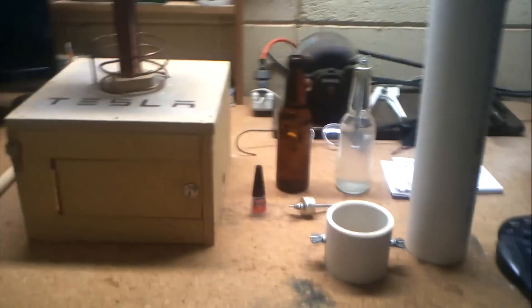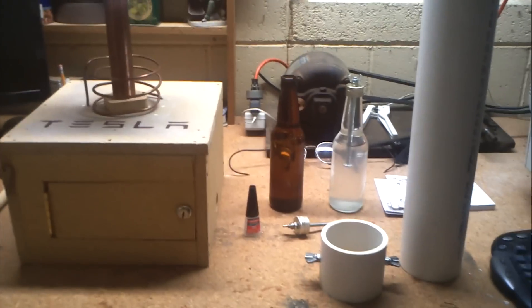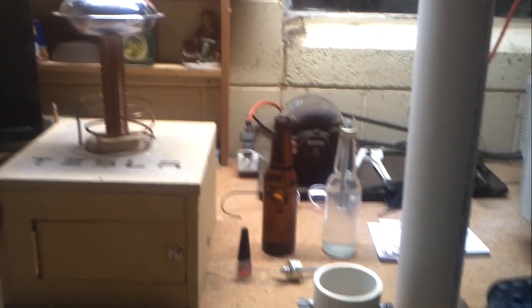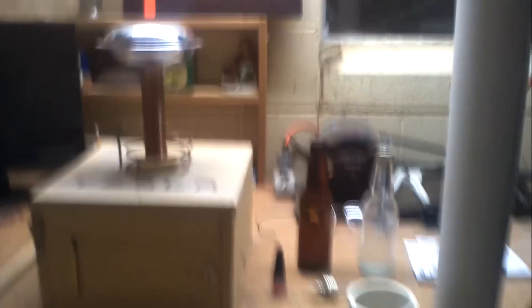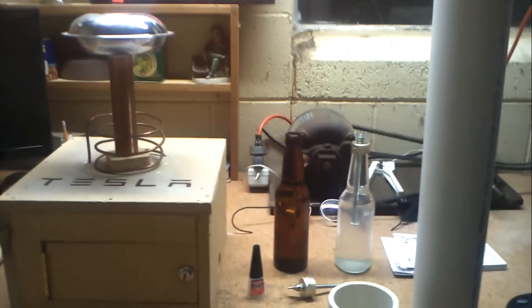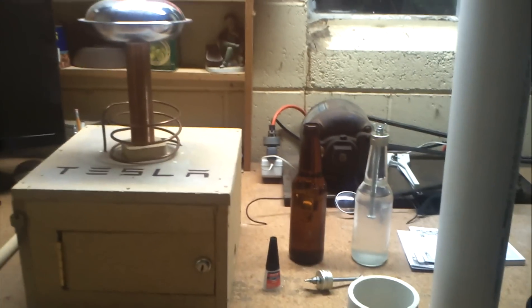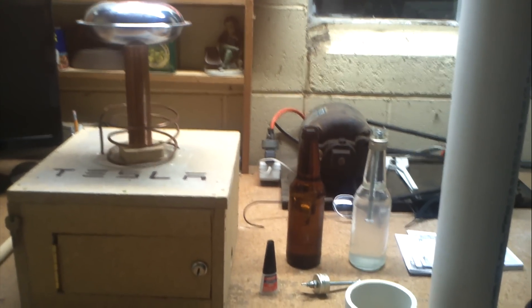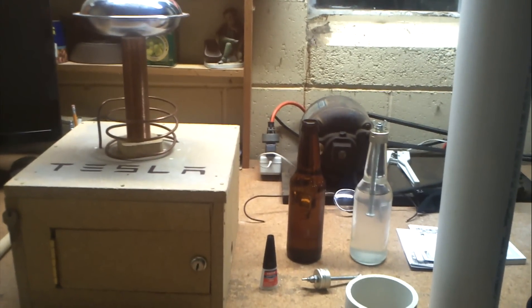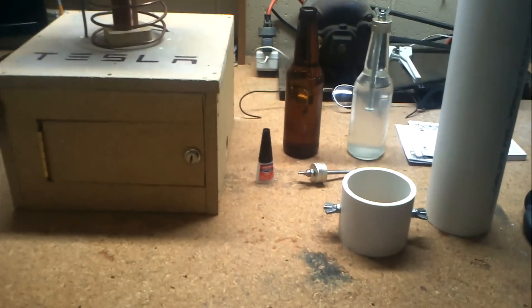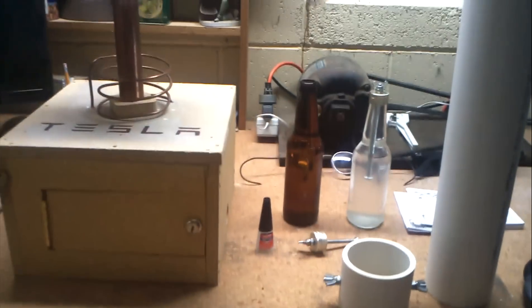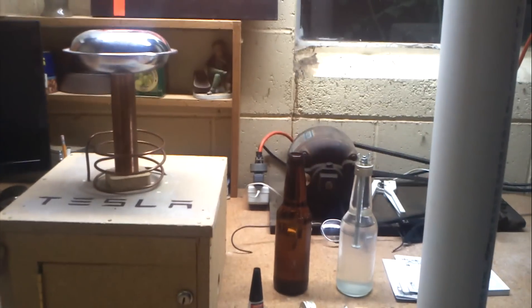My neon sign transformer actually unfortunately went dead. So I ordered a new one. It's not you know the greatest thing. It's a France Former 12 kilovolt 30 milliamp neon sign transformer. So that'll be coming Tuesday. And hopefully I'll be able to finish this set up by then.